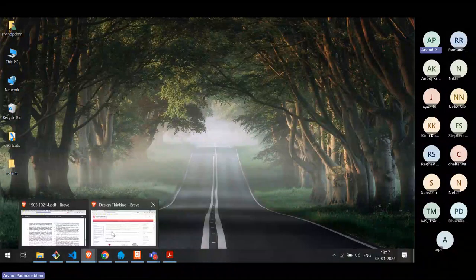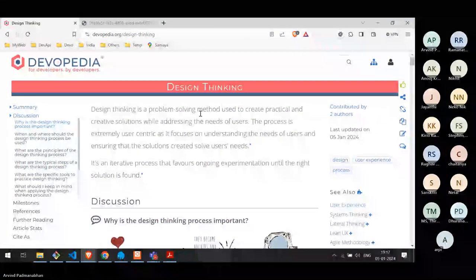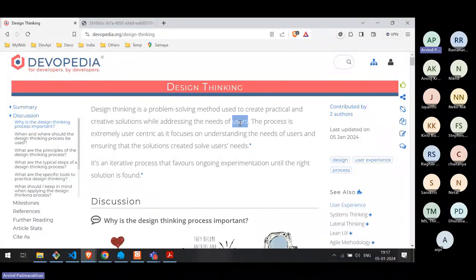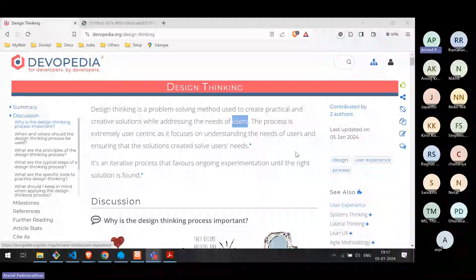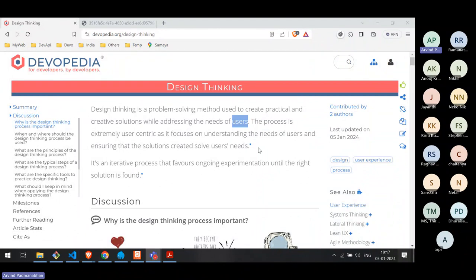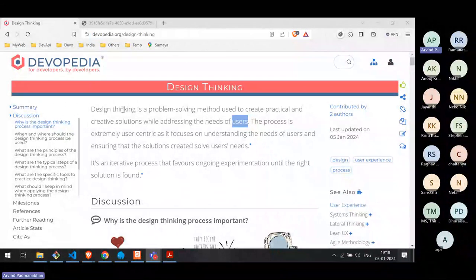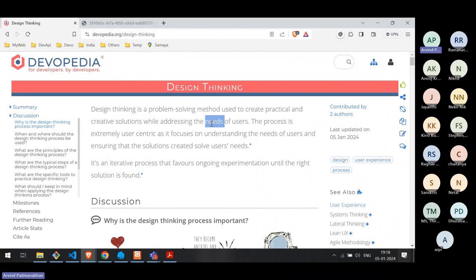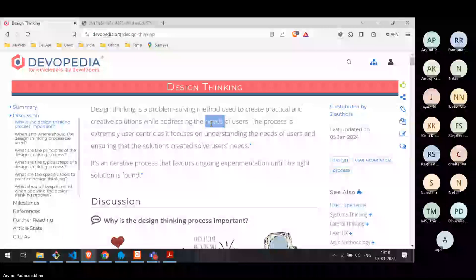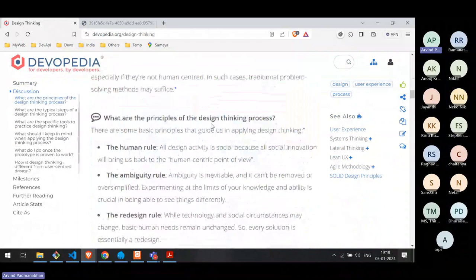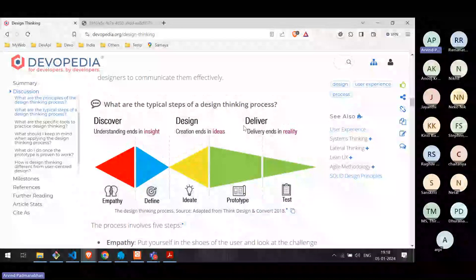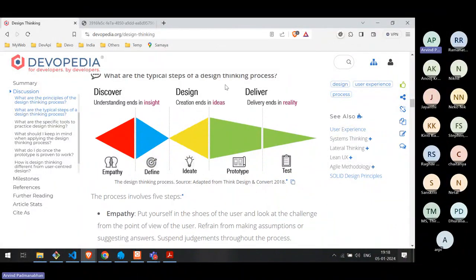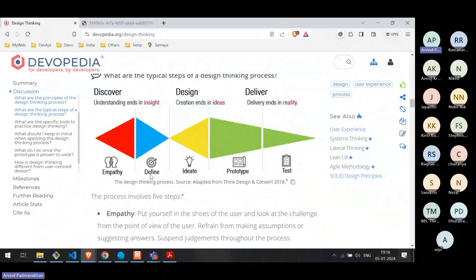Design thinking is a problem-solving method or approach, and at its heart is the user perspective. The goal is not to give you a solution or requirements, but to enable you to understand the needs of users and enable better collaboration, ideation, creativity, and innovation within the team. The process has three parts — discover, design, and deliver — but it's easier to understand as five steps: empathy, define, ideate, prototype, and test.